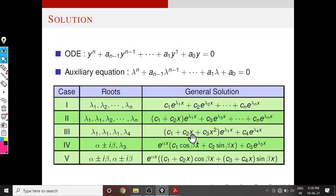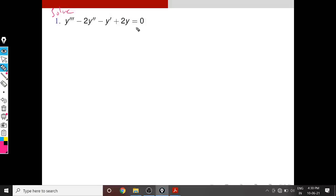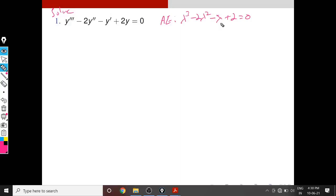Let's see some examples. Consider the first problem: solve y‴ − 2y″ − y′ + 2y = 0. The characteristic equation is: λ³ − 2λ² − λ + 2 = 0.